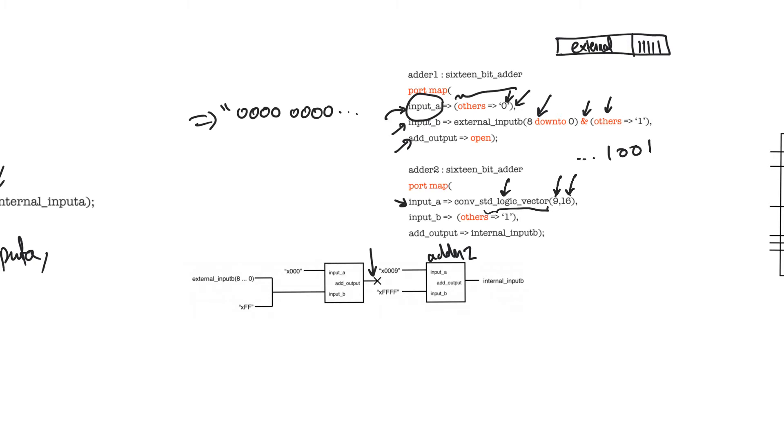Input B, on the other hand, is connected entirely to a string of ones by using the others architecture. And add output is connected to a signal called internal input B.